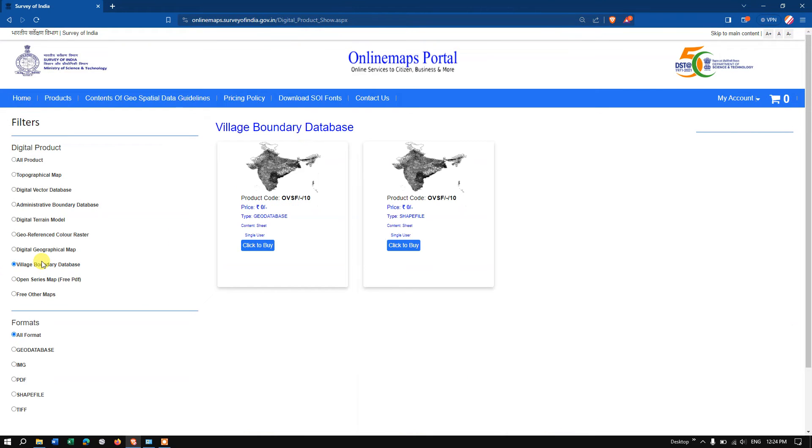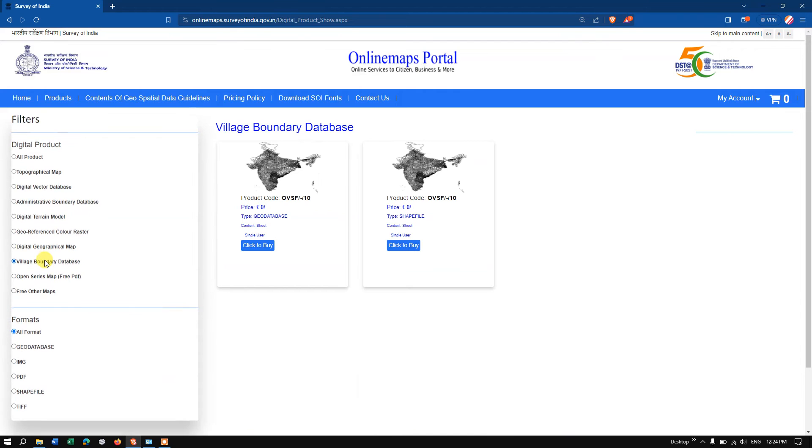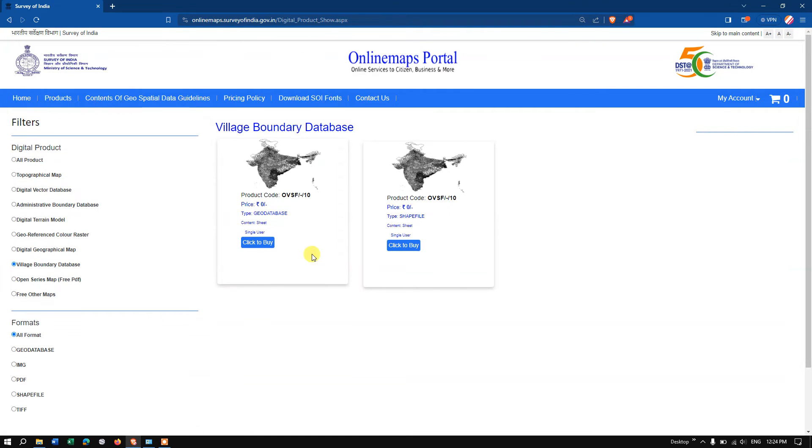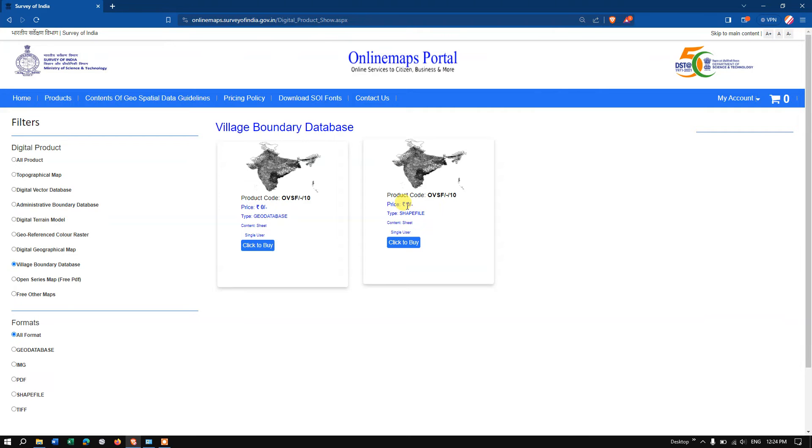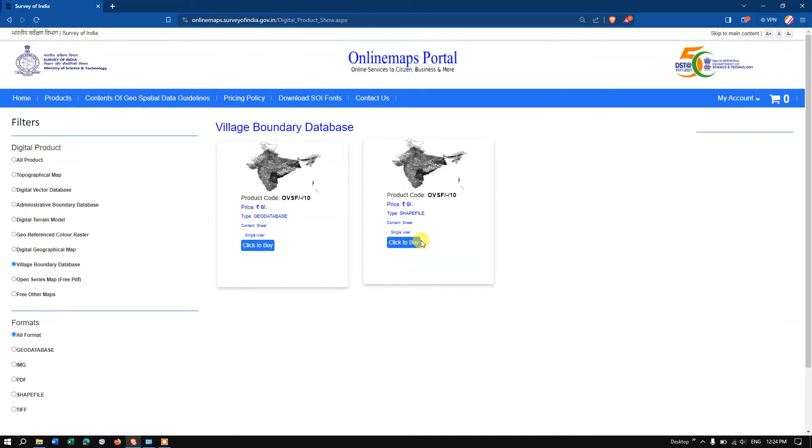Click the 'Village Boundary Database' and you can see you can download it in geodatabase as well as shapefile. I'm going to download it in shapefile. You can see this price is zero, so it is free of cost. This kind of data is really useful for researchers or students.